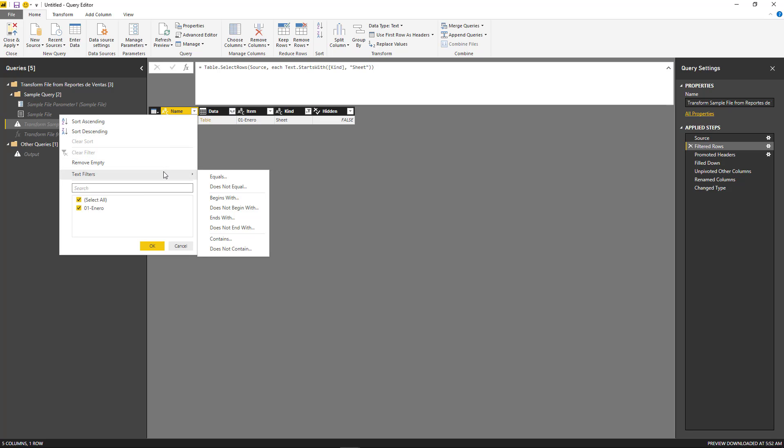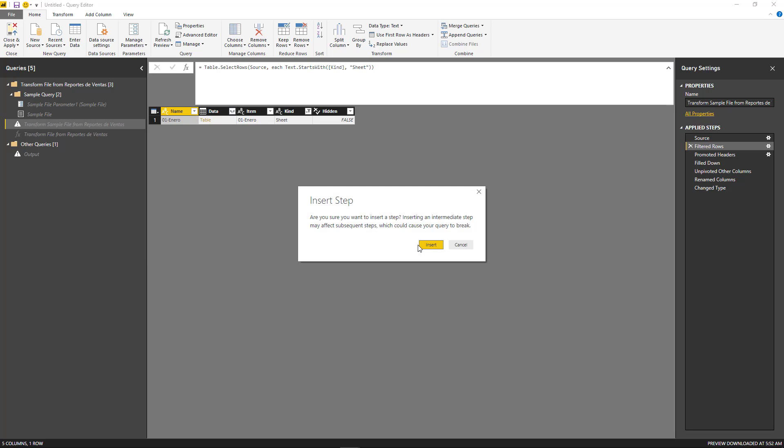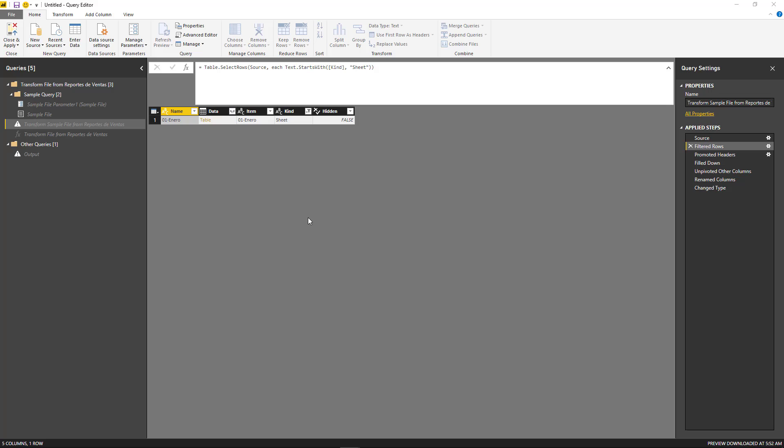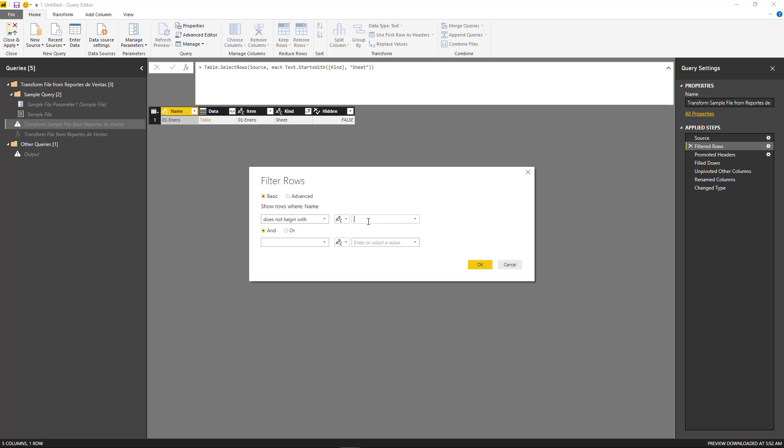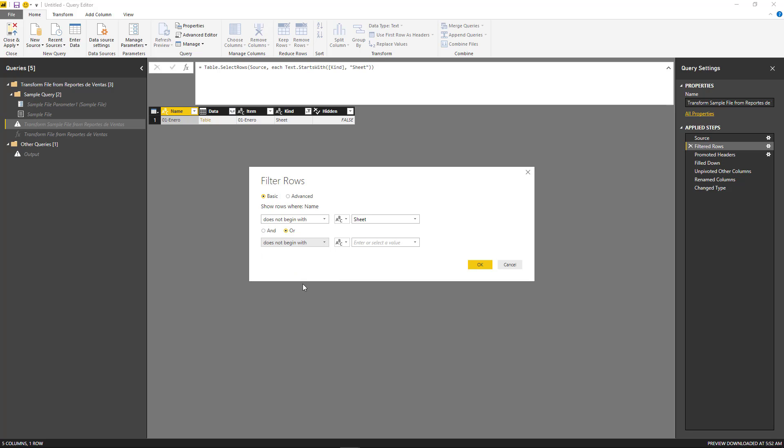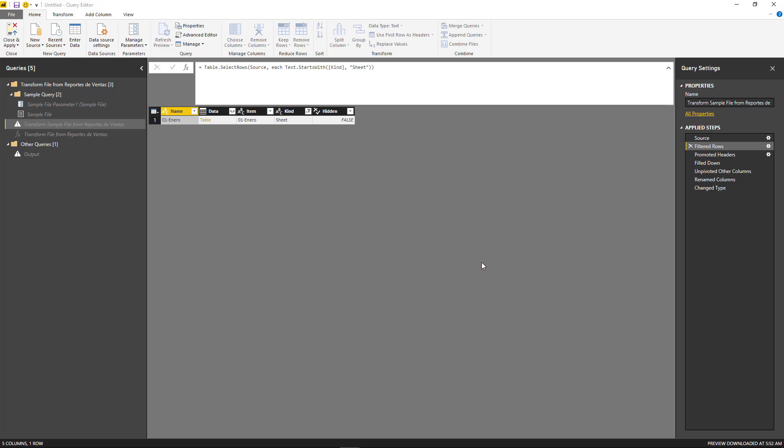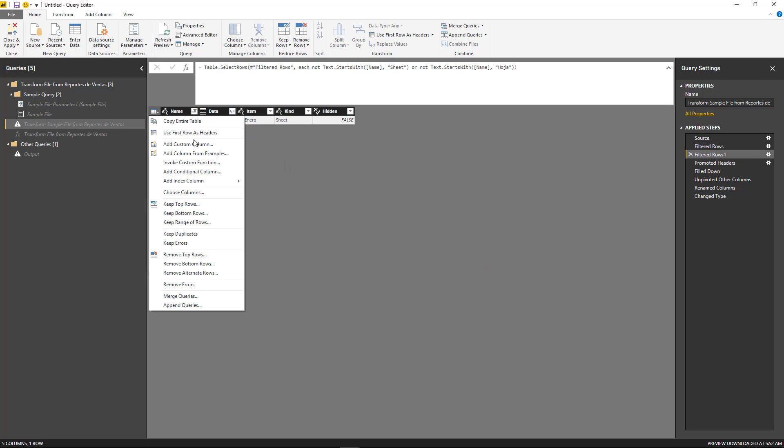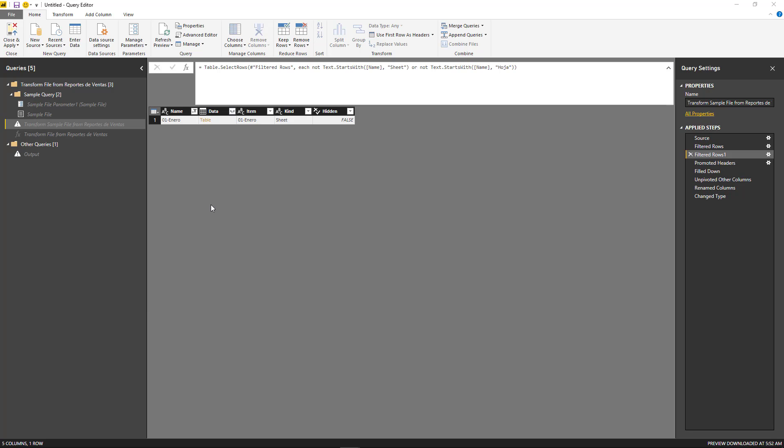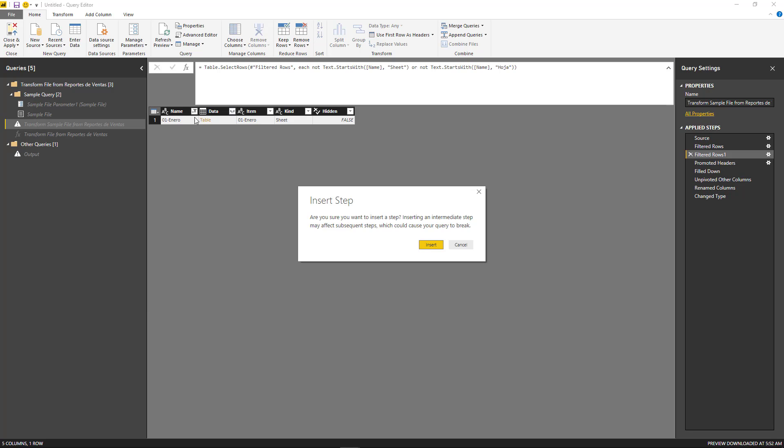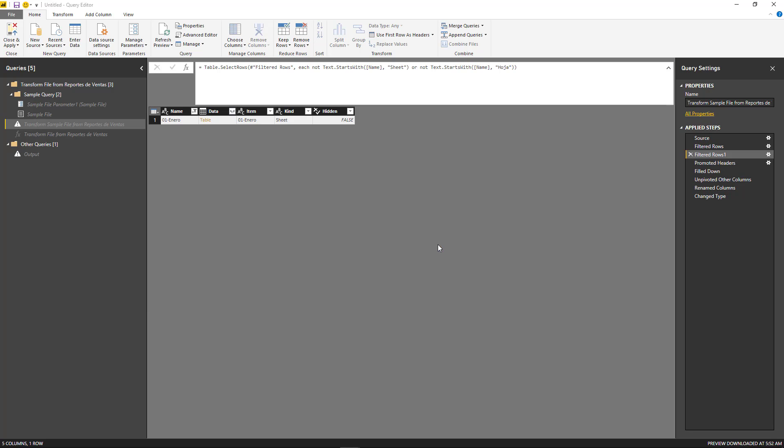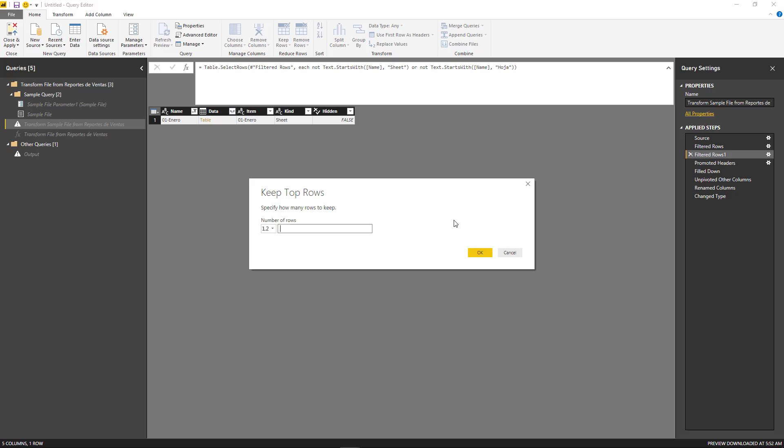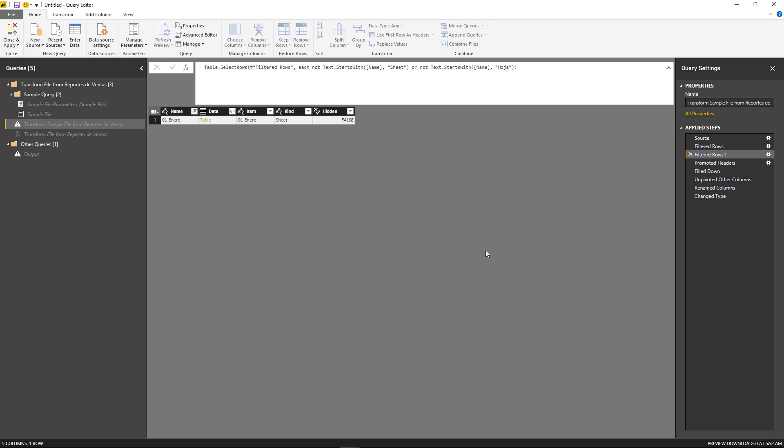So the kind or type of object that we're going to get is sheets. And we don't want ones that begin with the English version of sheets, and we don't want ones that begin with the Spanish version of sheets. So there we go. And last but not least, what we can do is simply keep the first row. So we always get only one row of data, just the first table that it finds.